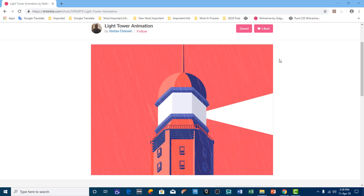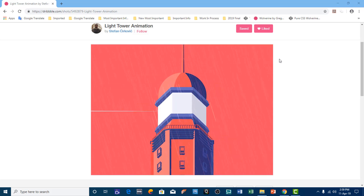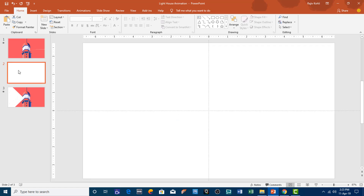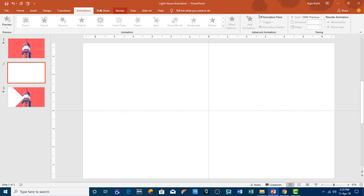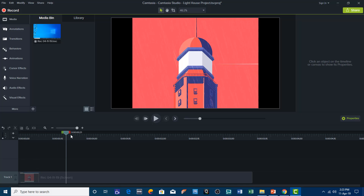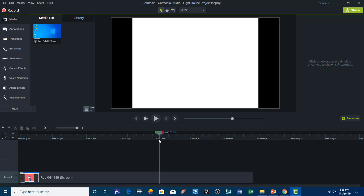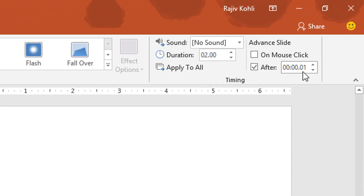This animation is inspired by one of the animations by Stefan Sirkowicz at Dribble.com. This animation has been accomplished using only three slides, and the second slide is empty — no objects, no animations on the second slide. This slide has been used for the flash effect that you see when the light turns to left. For that effect, I use this blank slide with a transition timing of 0.01 seconds.